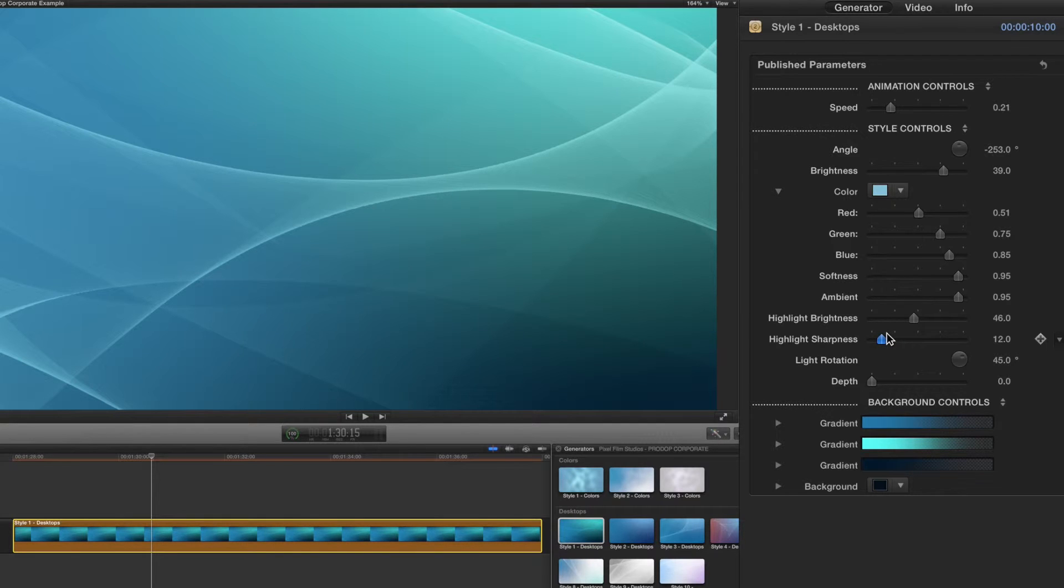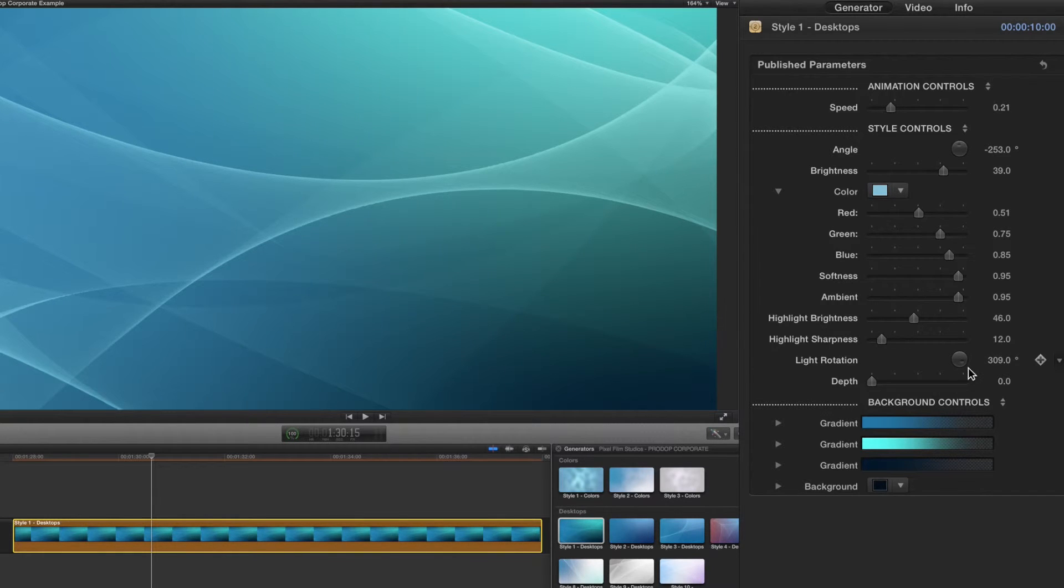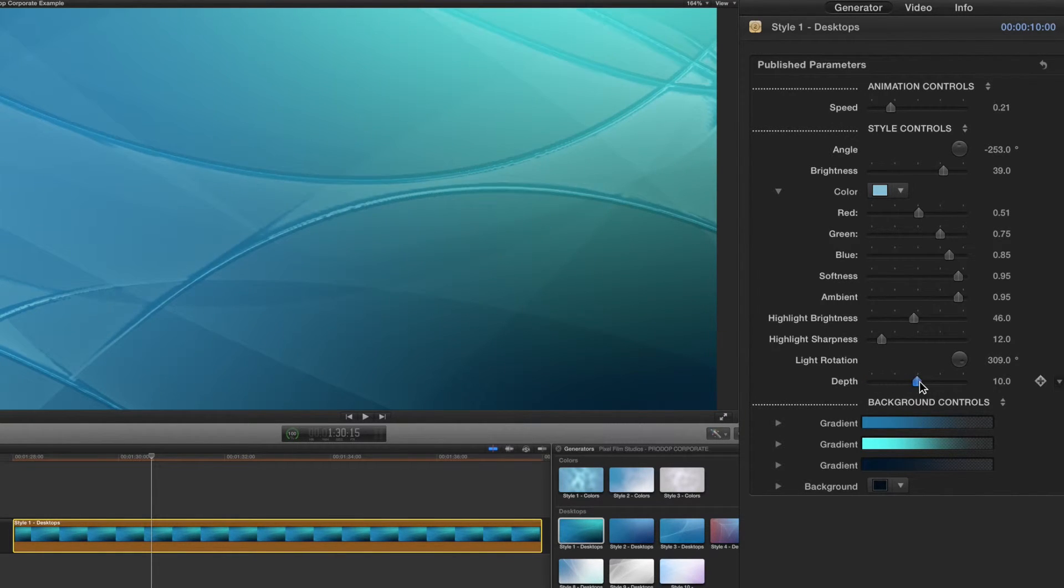When you are finished with the highlight sliders, make your final adjustments by controlling the light rotation and depth. The depth slider will add perspective to your animating lines, getting rid of the flat look.